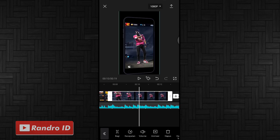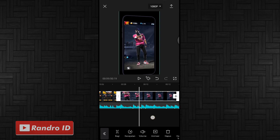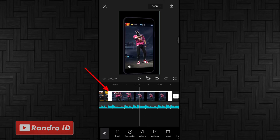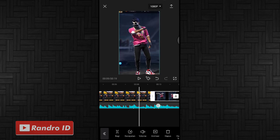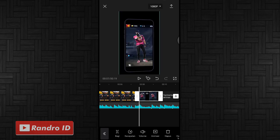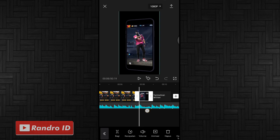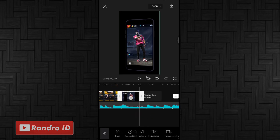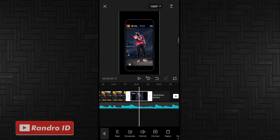Durasi videonya itu 5 detik. Langkah selanjutnya kalian pendekkan durasi mentahan videonya dari sebelah kiri, kalian pendekkan menjadi 1,7 detik. Jika sudah, langkah selanjutnya kalian pendekkan dari sebelah kanan sampai menjadi durasinya 0,8 detik. Jika sudah, kalian masih di bagian potongan video ini, kalian atur kecepatannya.